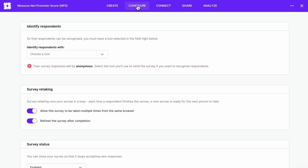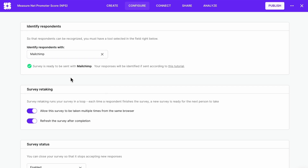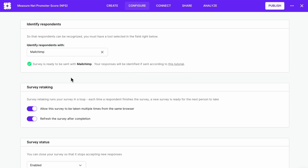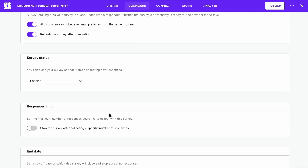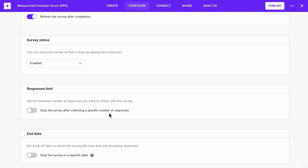Configure your survey: after you're done with the microcopy and appearance, you can configure the output. Set up respondent identification — you'll need a tool like MailChimp. Decide whether respondents can retake your survey, enable or disable your survey, set a response limit, or set an end date for your NPS survey.